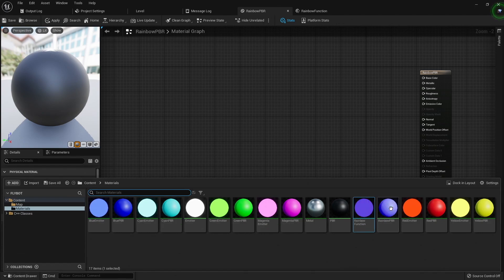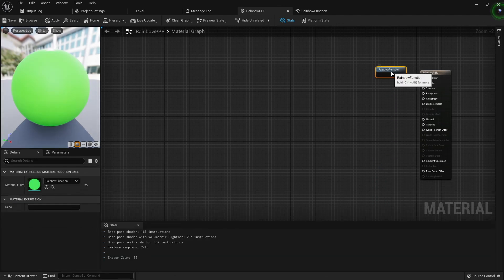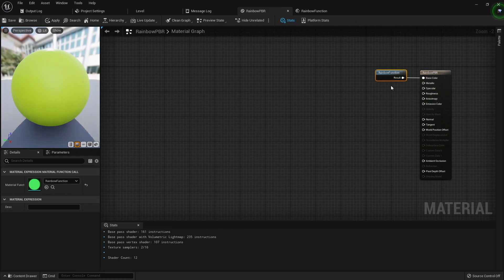Now we can go back into the rainbow PBR material, drag in the rainbow function we just created, and connect this to the base color. This now works exactly the same, but we also have a material function we can use in other materials as well.